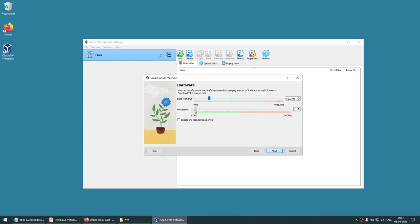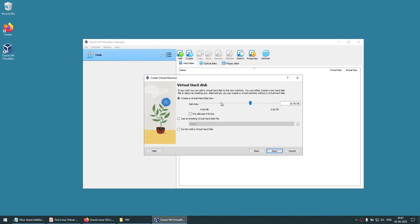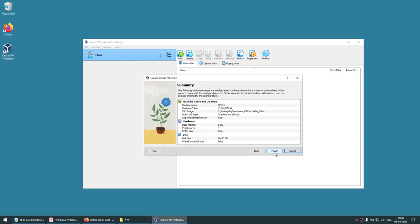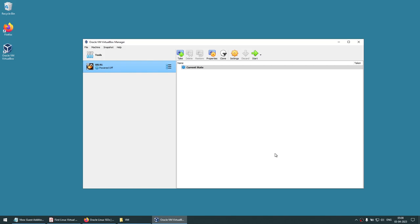Give at least 4 GB of RAM — I'll give 8 GB. Give at least two processors — I'll give four. Less than two processors is going to struggle. Click Next, then create a virtual hard drive and give it a size — I'll use 80 GB but I have not checked Pre-allocate, so it won't actually create an 80 GB file immediately. Click Next, then Finish.